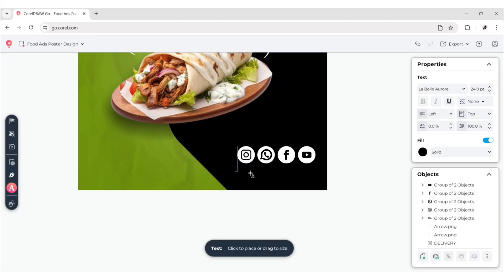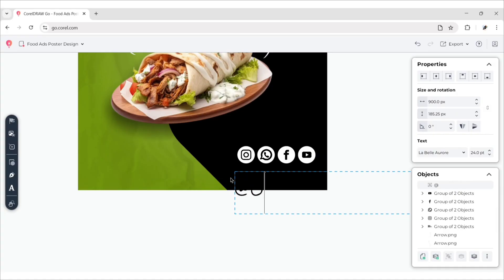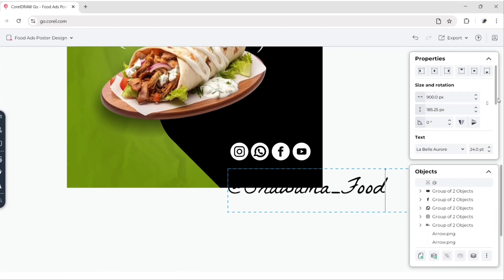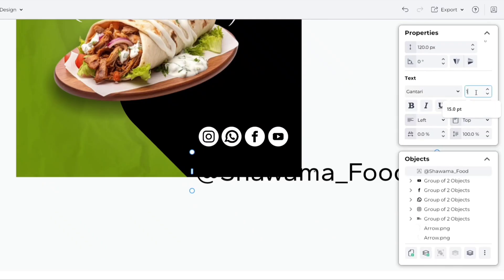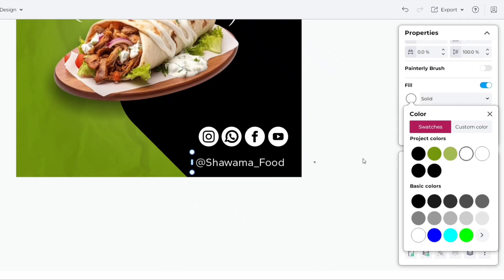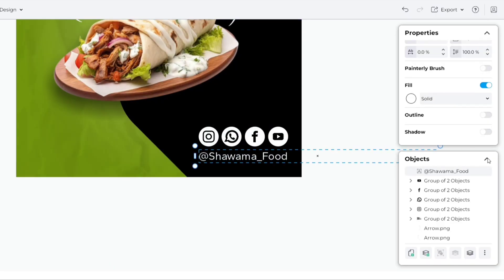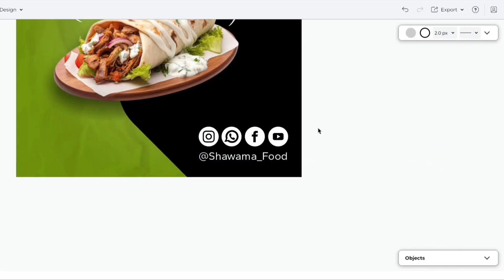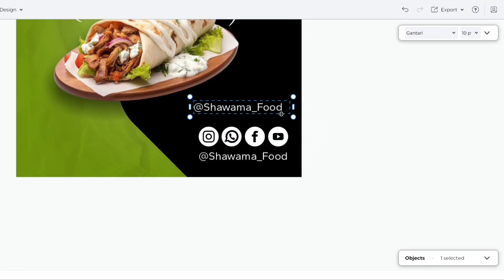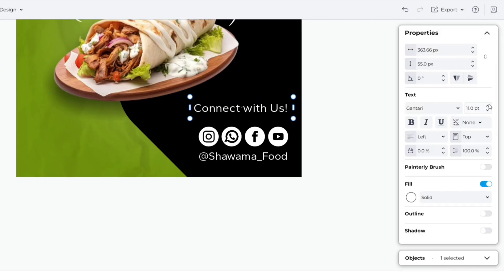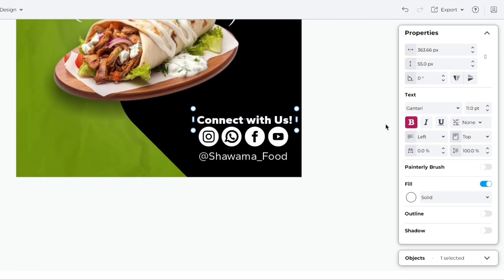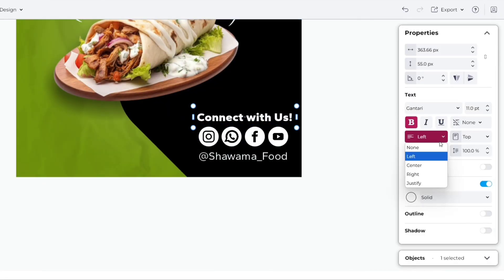After this, add a text box and type the social handle name. Choose Gantari font, reduce its size, and change font color to white. Duplicate and add the 'Connect with Us' text.